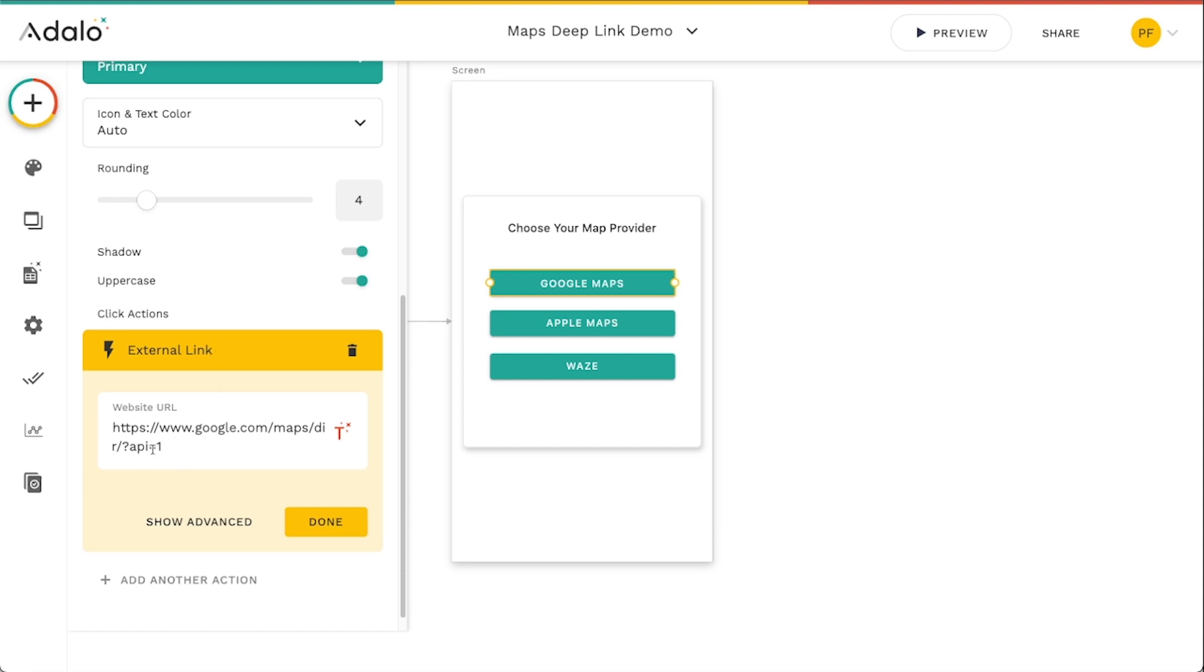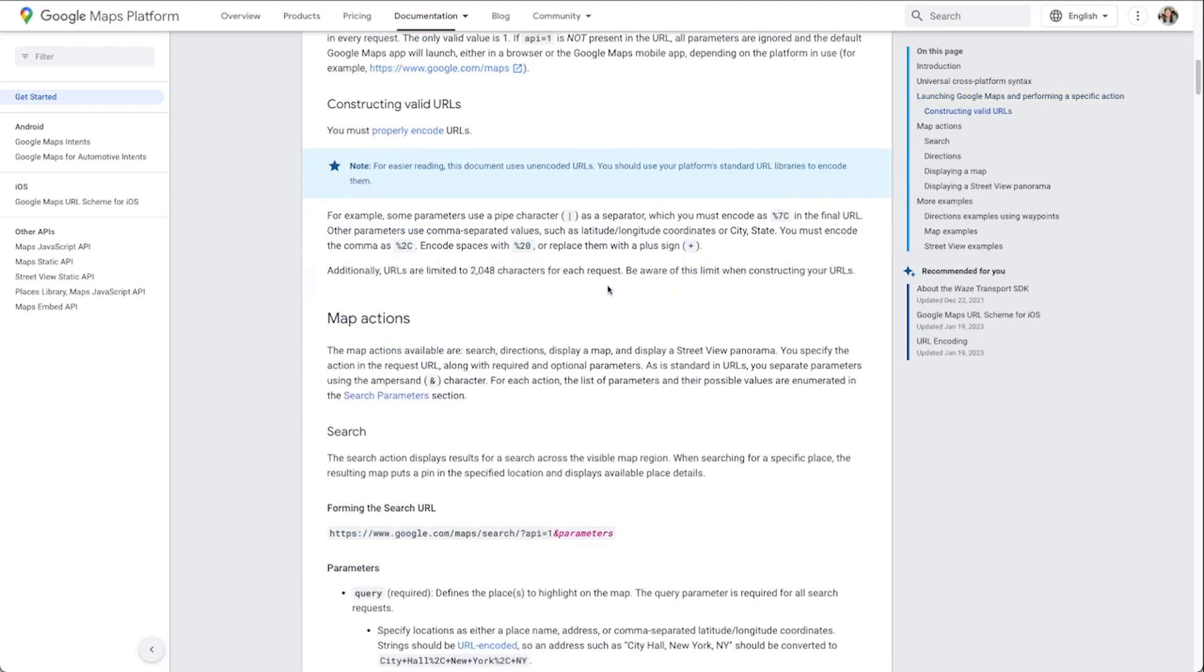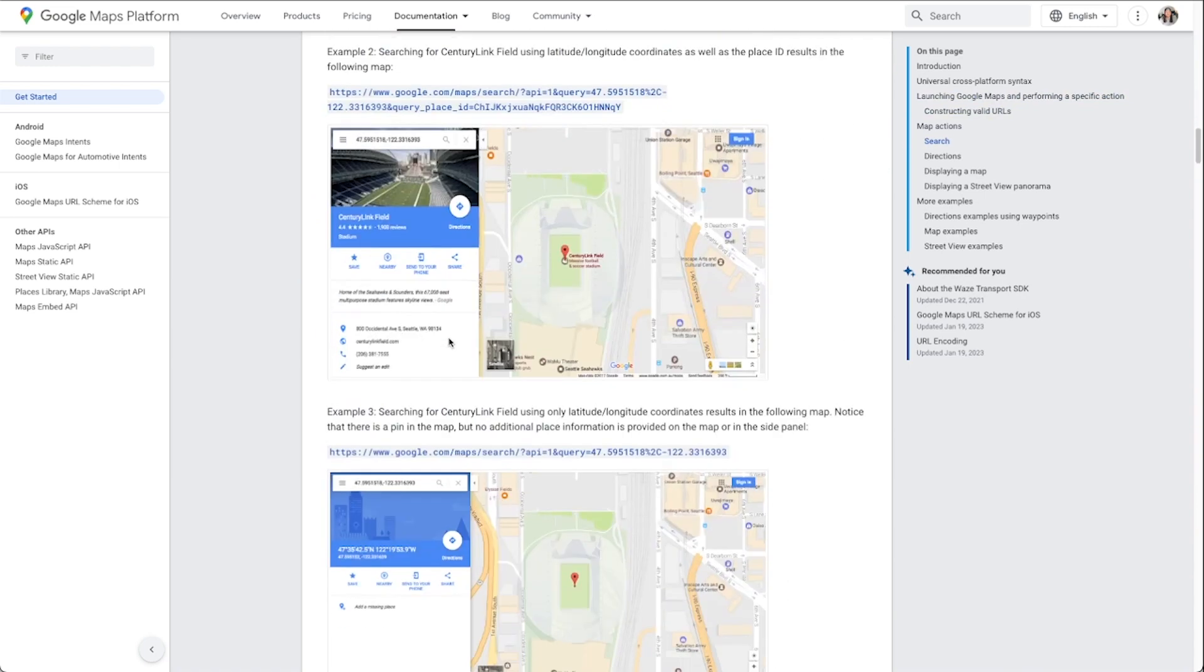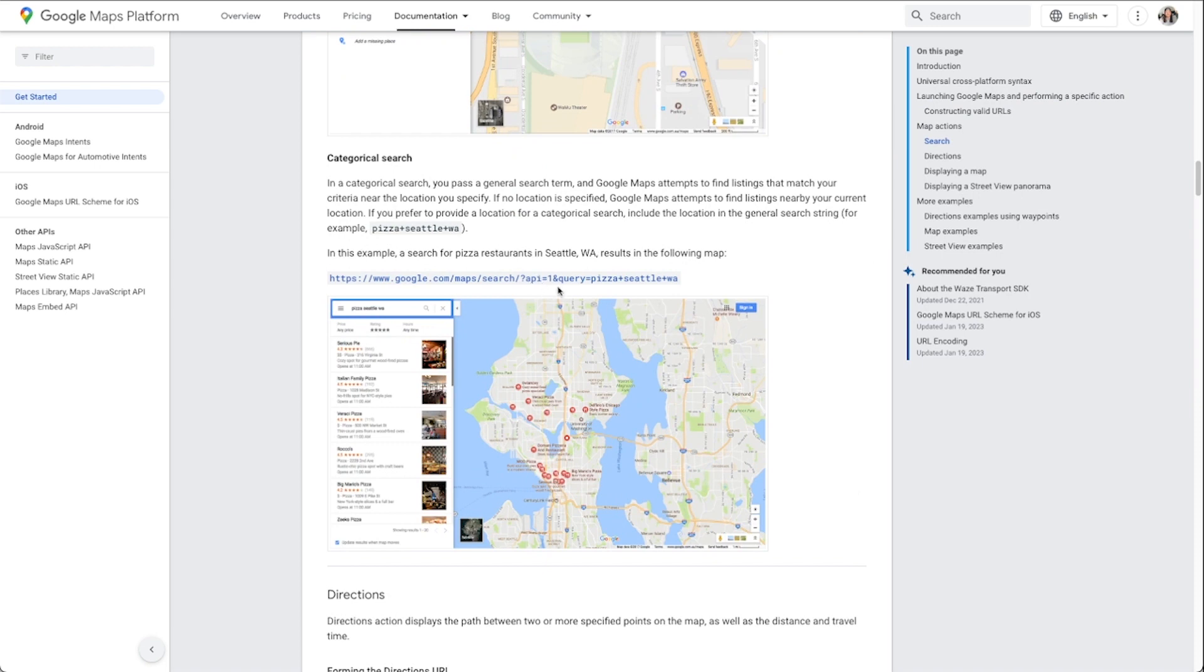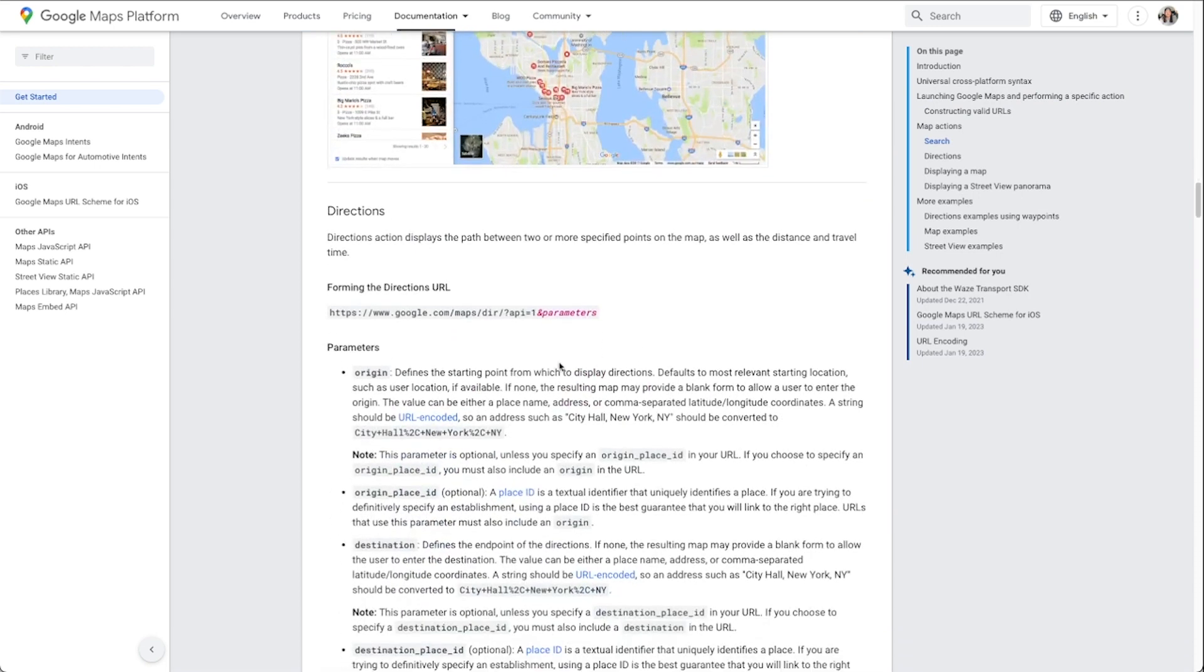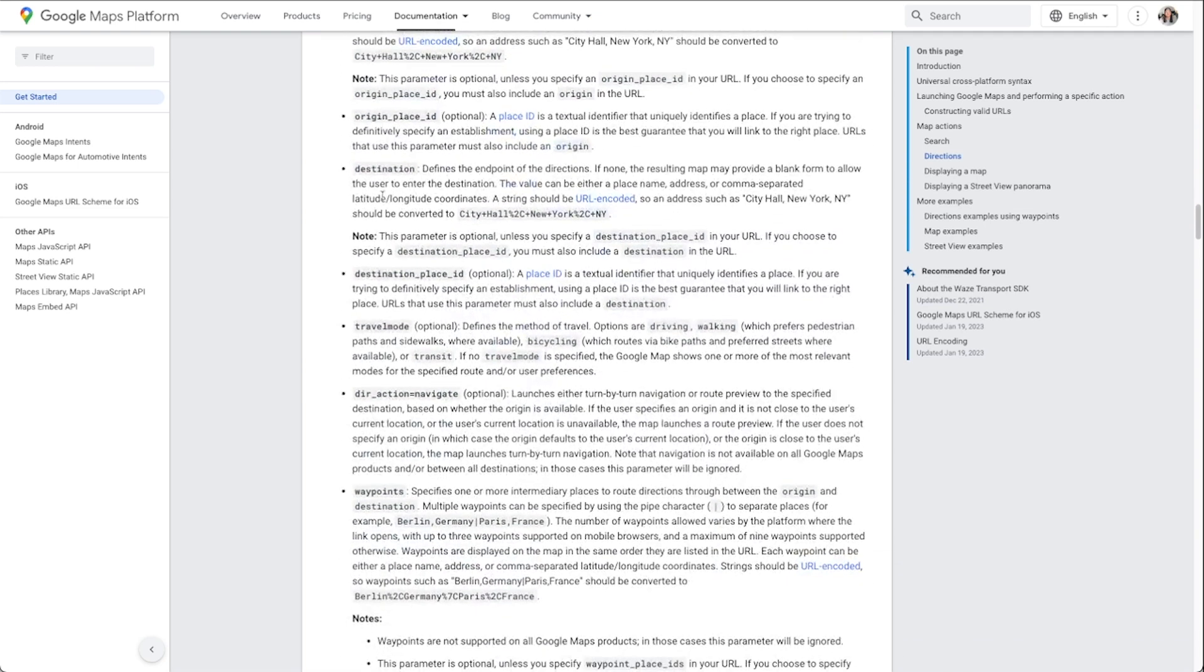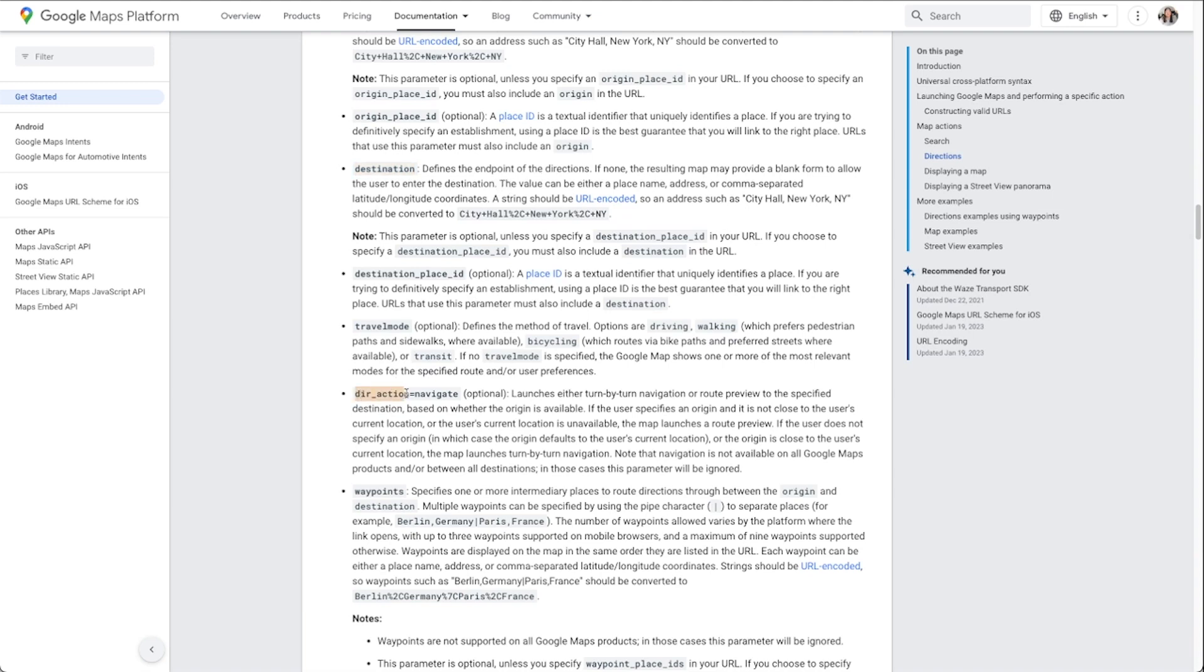But what I really want to do is add in some extra stuff here to specify what I want to look at. So all I really have to do, you can go as far down into this documentation as you want and define queries and locations and all this stuff, categorical search, you can do all these kinds of things. But essentially, we want to define the destination that we want to get to. And there's two parameters here that I really want to use in this case. One is the destination parameter here, which defines the endpoint of the directions. So if there's not one that's provided, it'll just kind of provide a blank form to let the user enter where they want to go. And I want to do this one direction action navigate. And even though this is optional, this launches those turn by turn directions immediately. And if you don't want to do that, then just leave this off. So but those are the two that we're going to add to this.